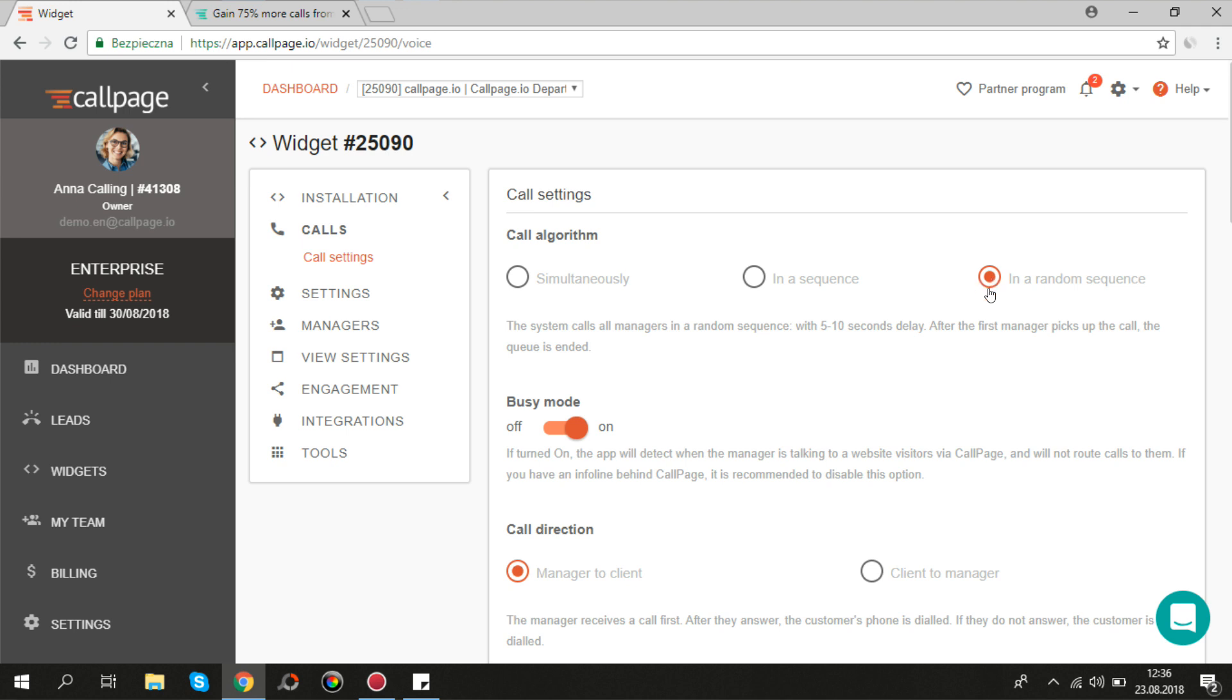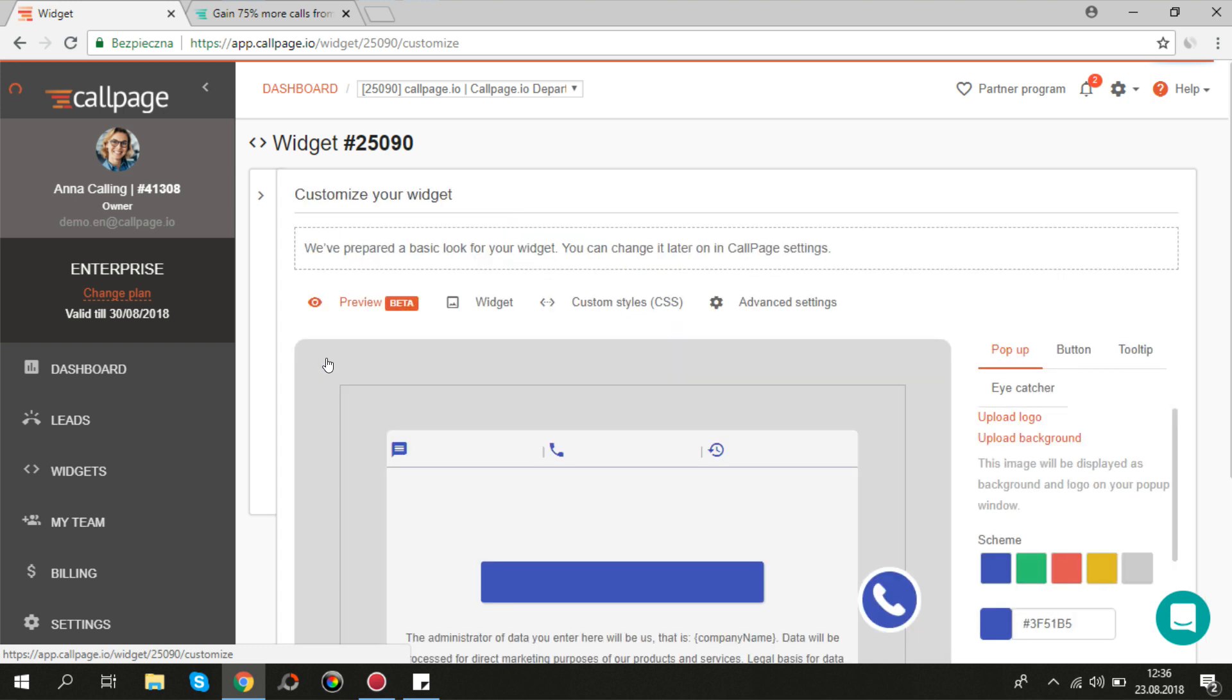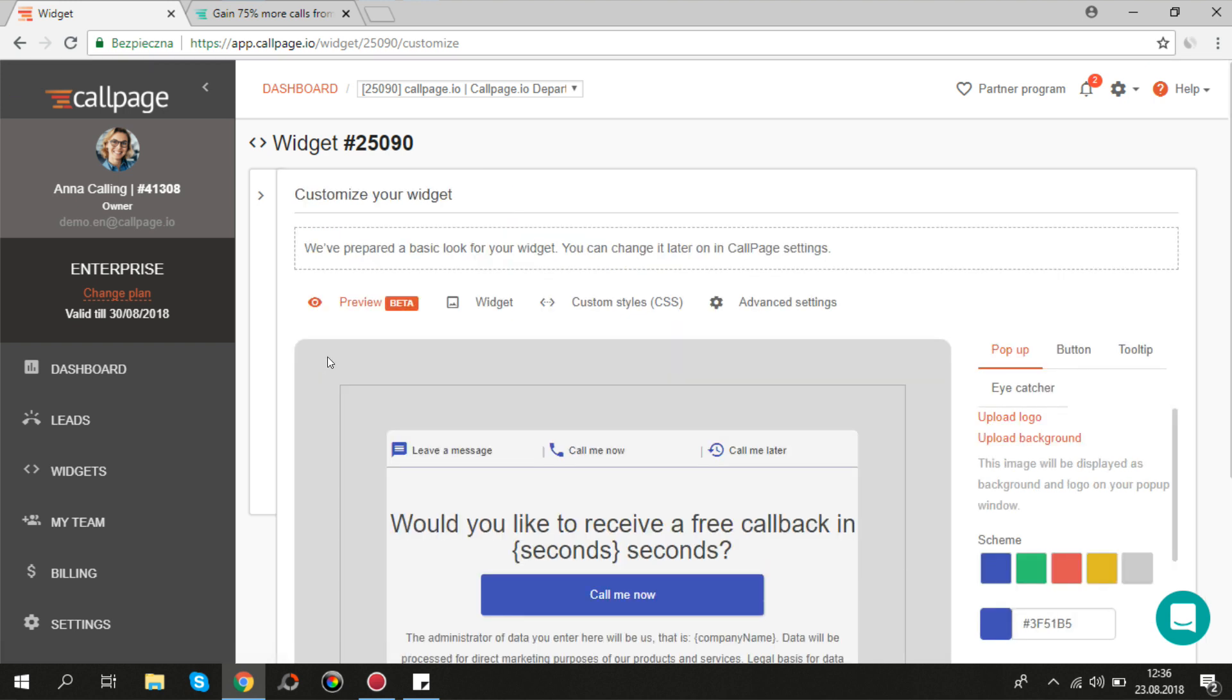And finally, let's move to the widget view. To change the look of your widget, go to View Settings tab and then to Preview.